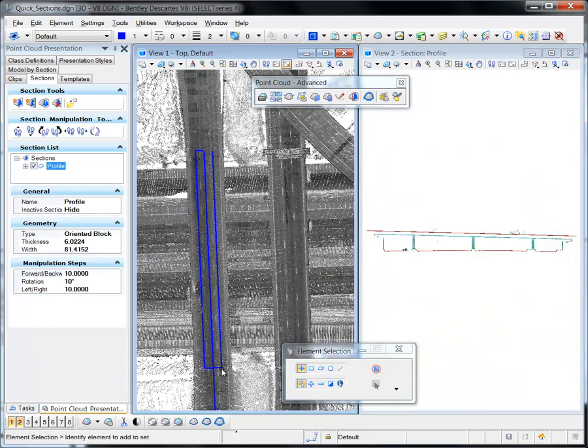The section graphics are generated and shown in View 1, while the Point Cloud section is shown in View 2.